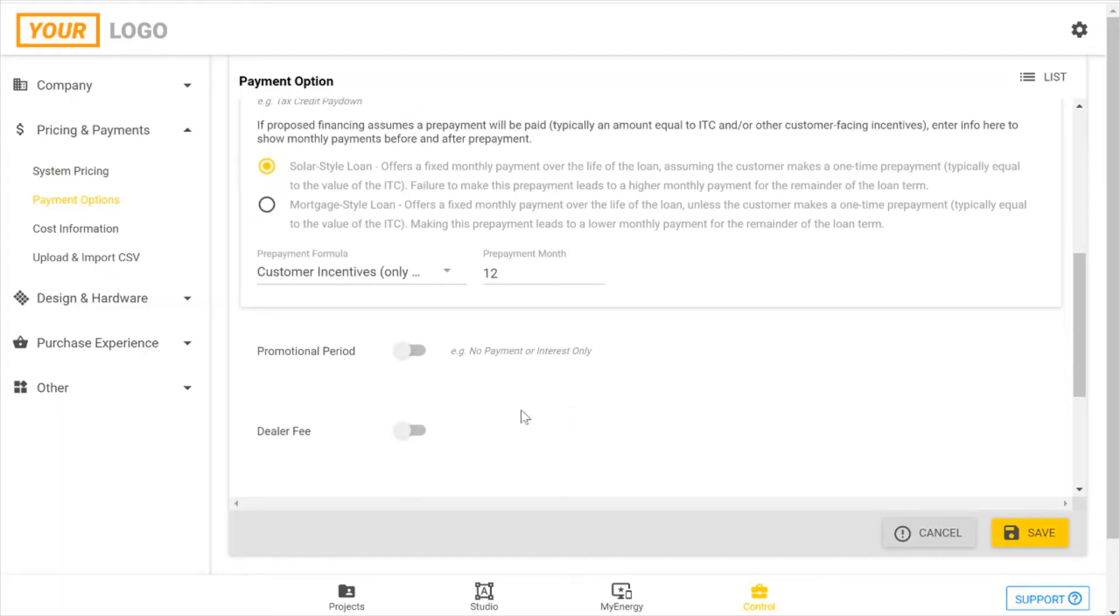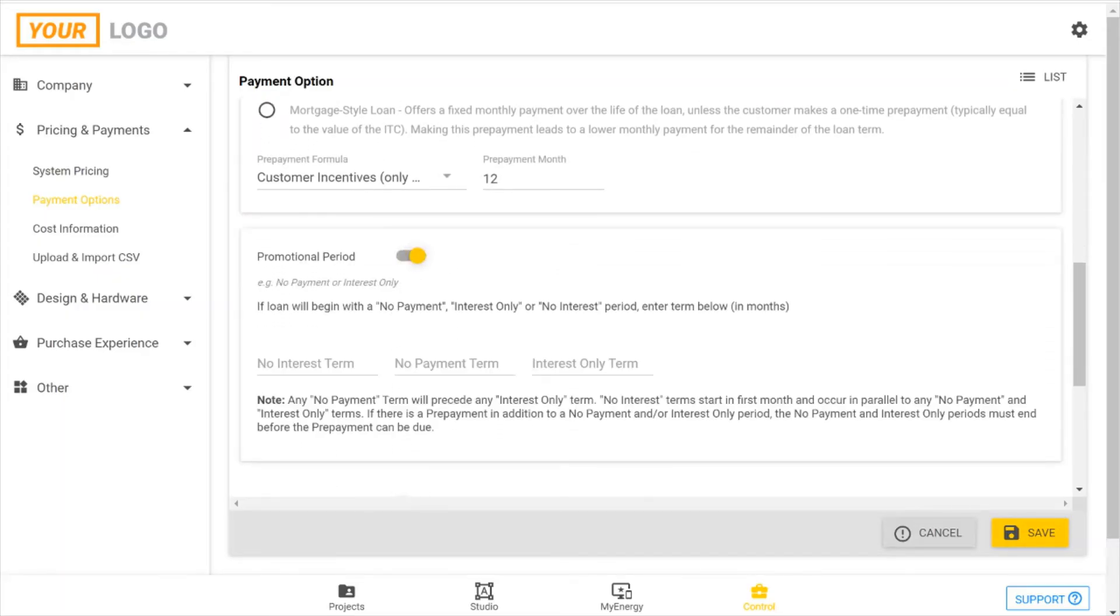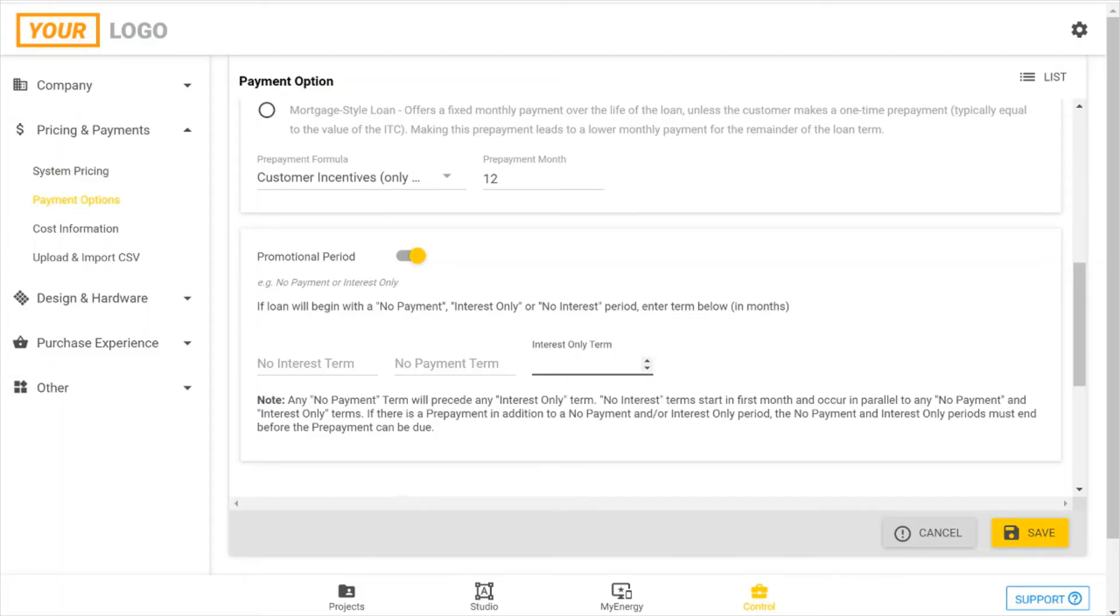If there are any promotional periods, so if there's a term for no interest or no payments at all, or maybe interest only, you can include that. I'm going to show a six-month interest only term.